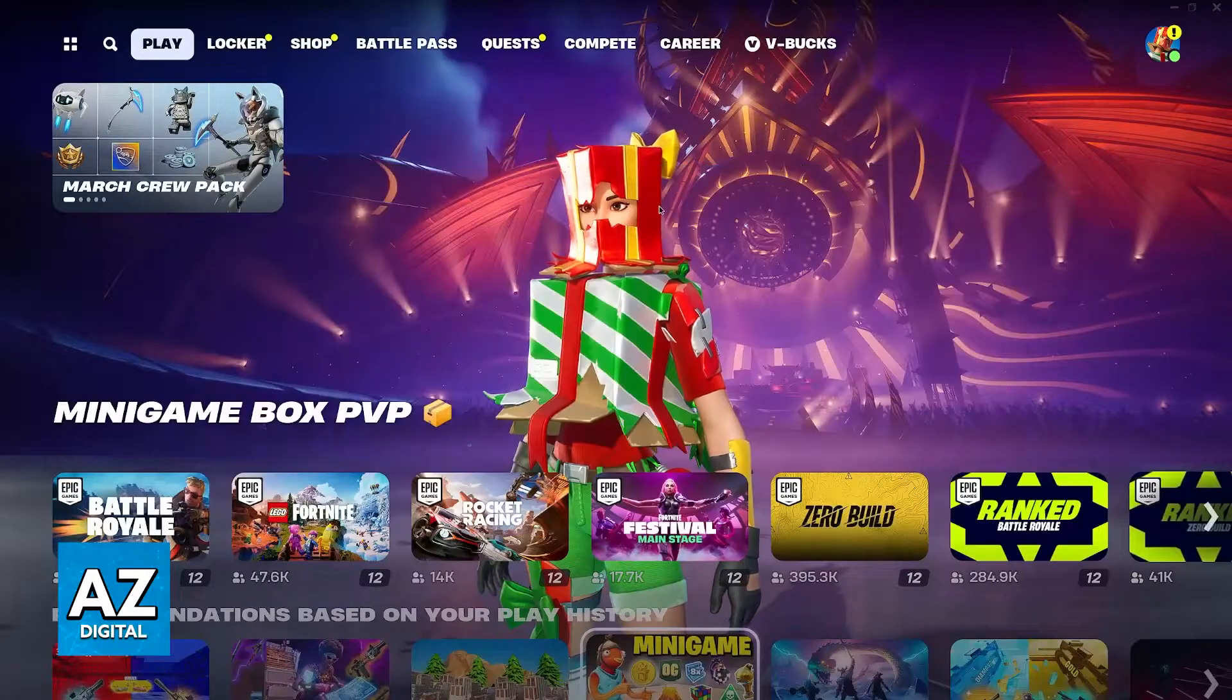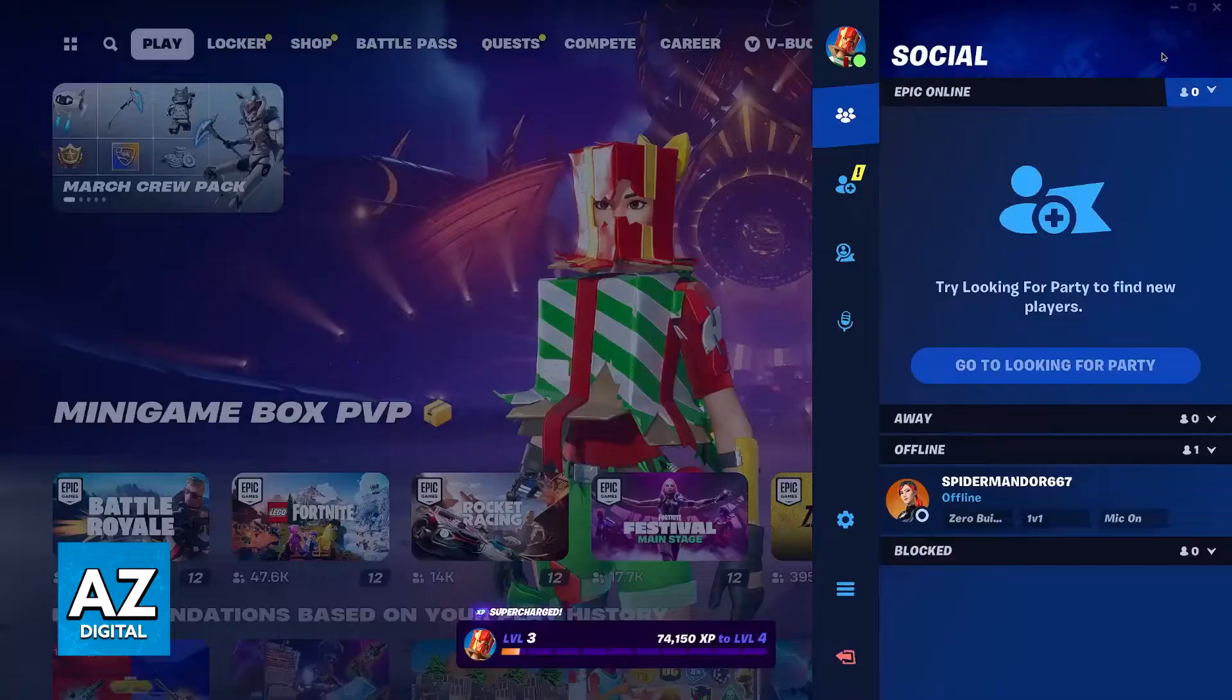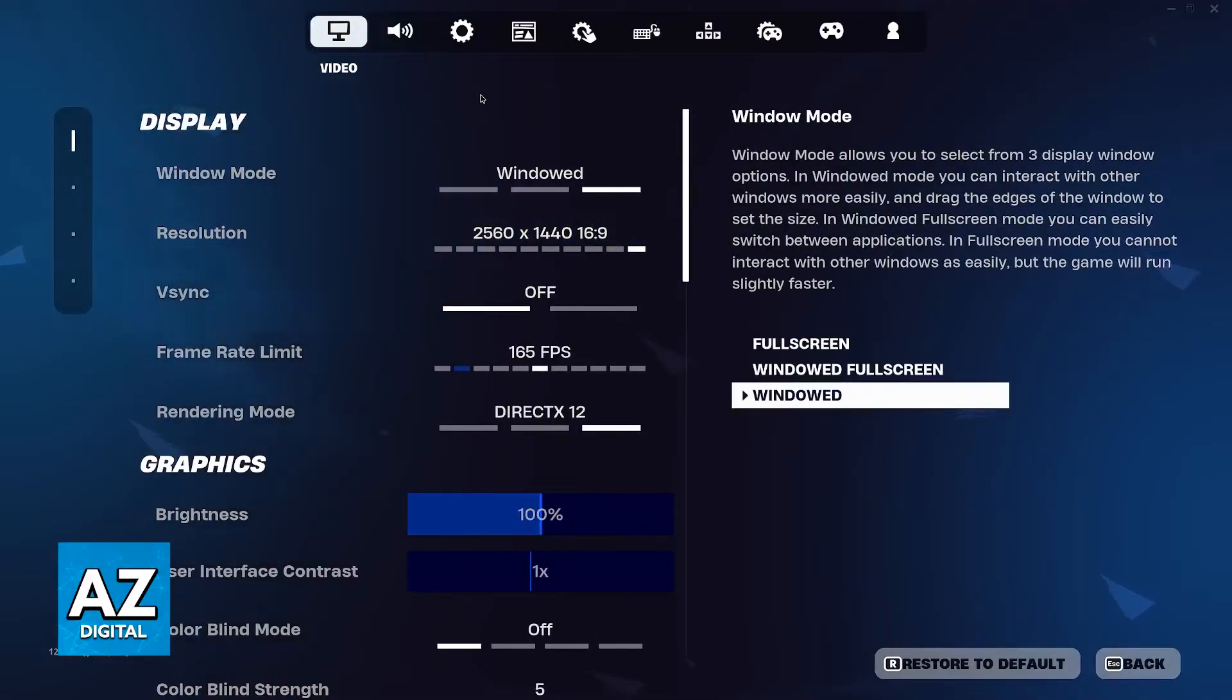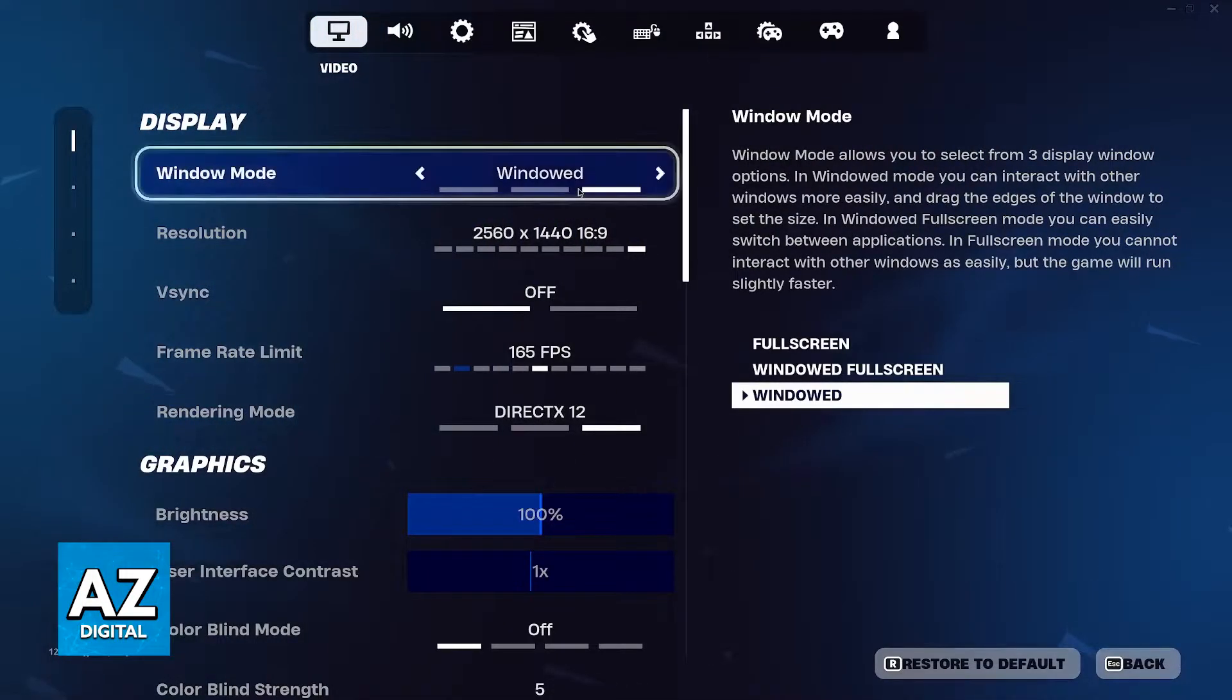So if you are able to access the game, go into the settings, and in here do some basic troubleshooting. First, I would recommend lowering the settings.